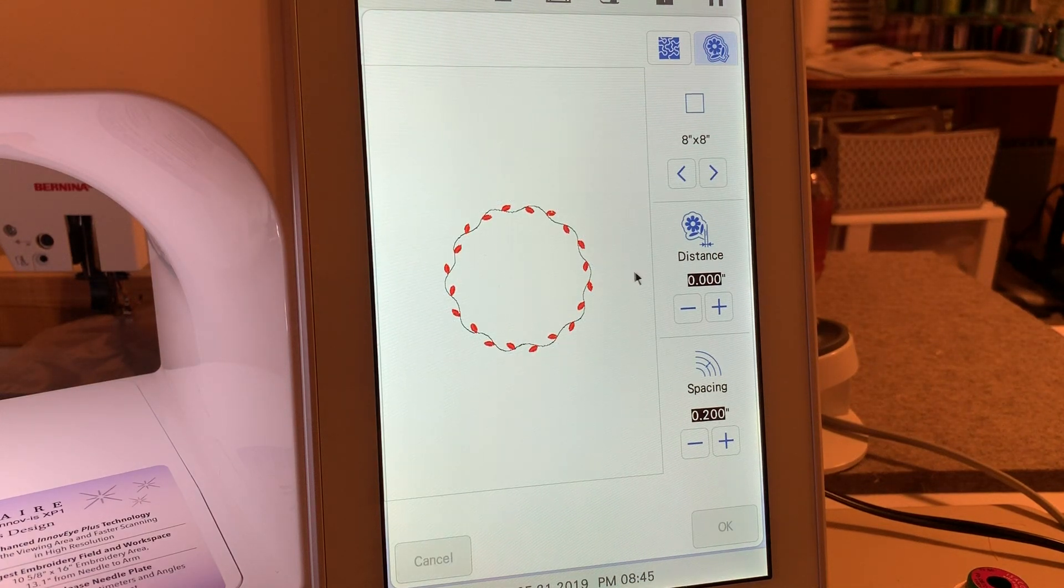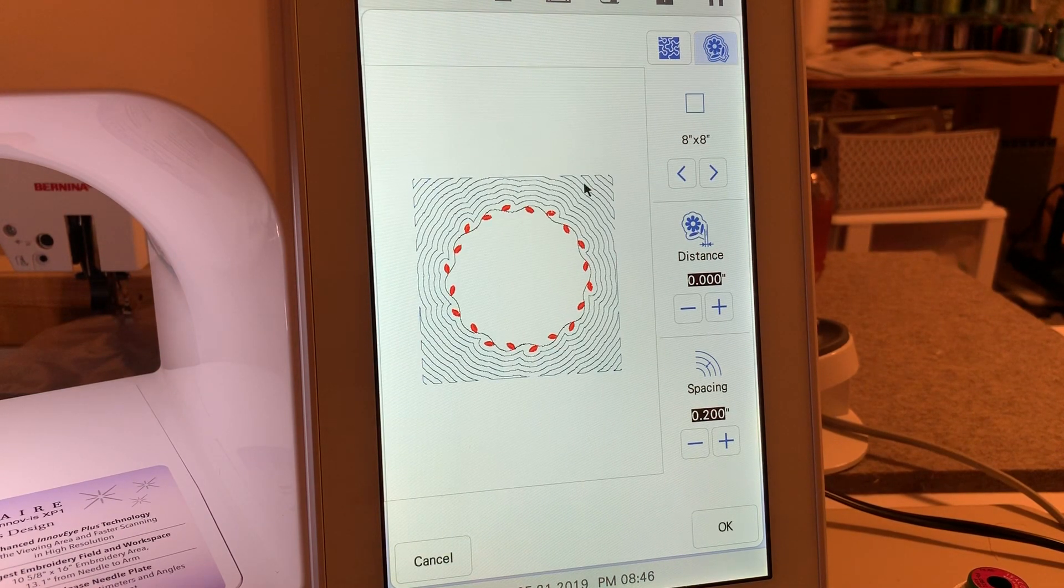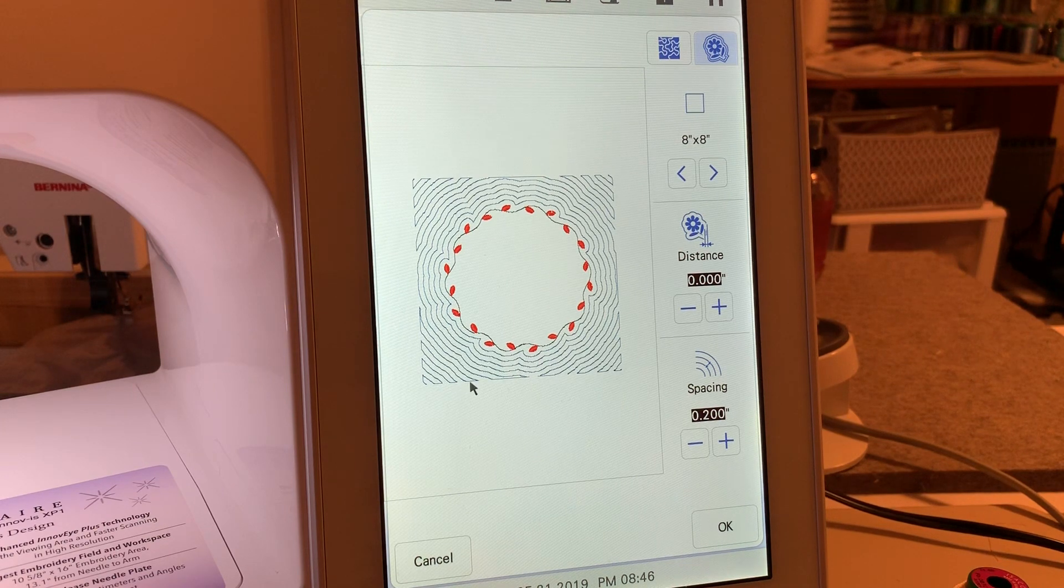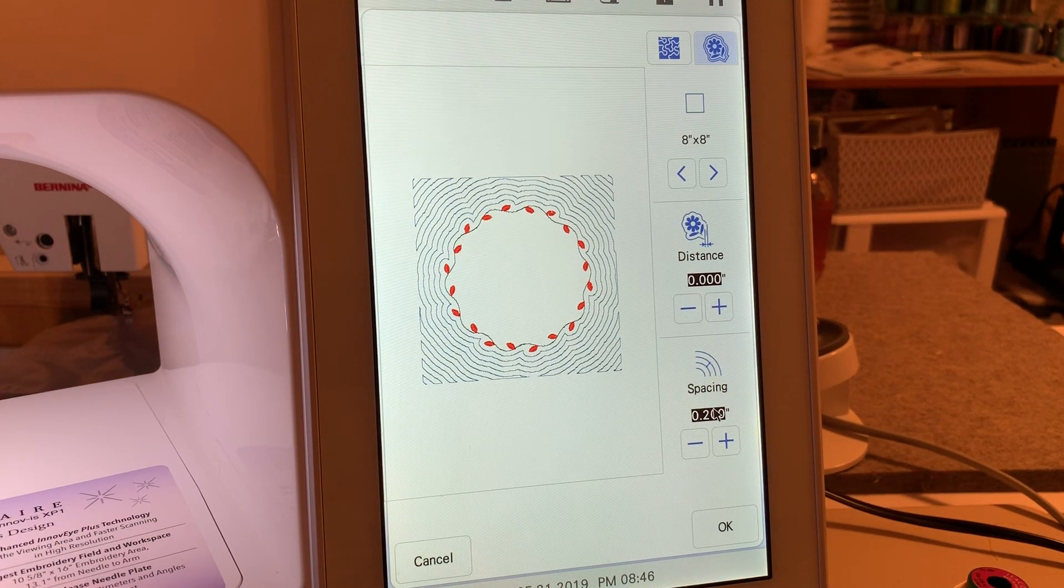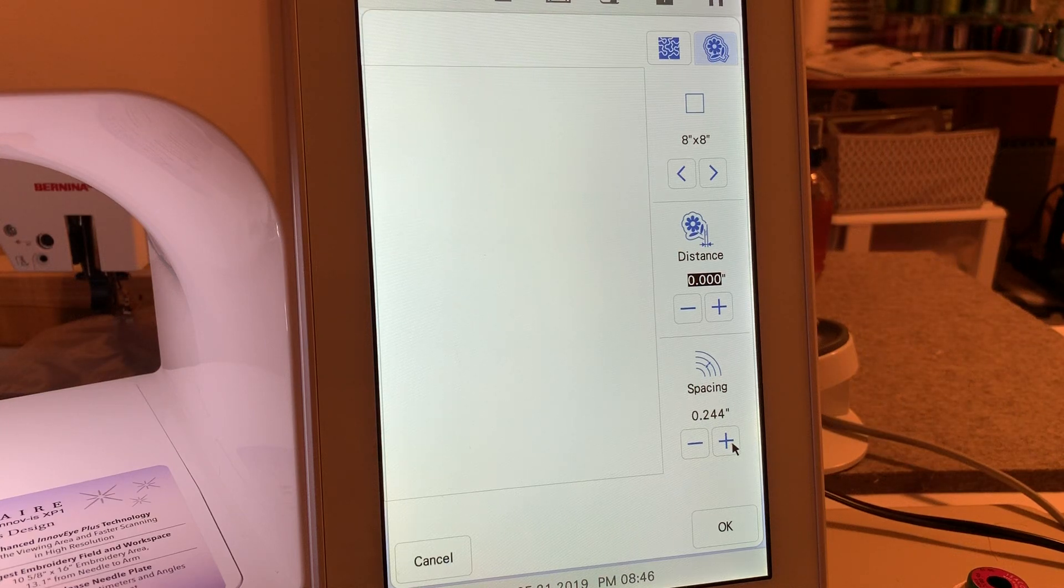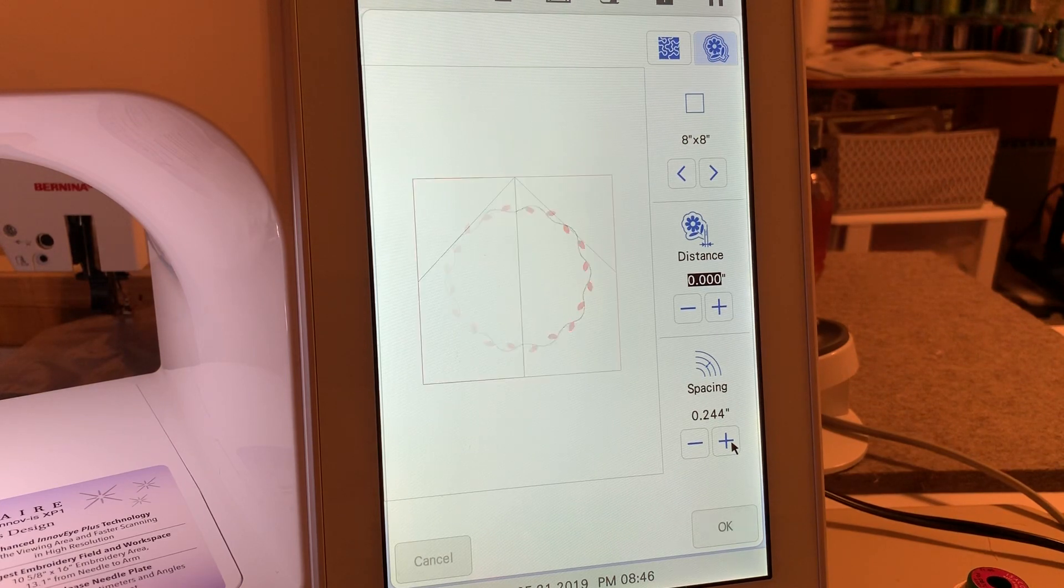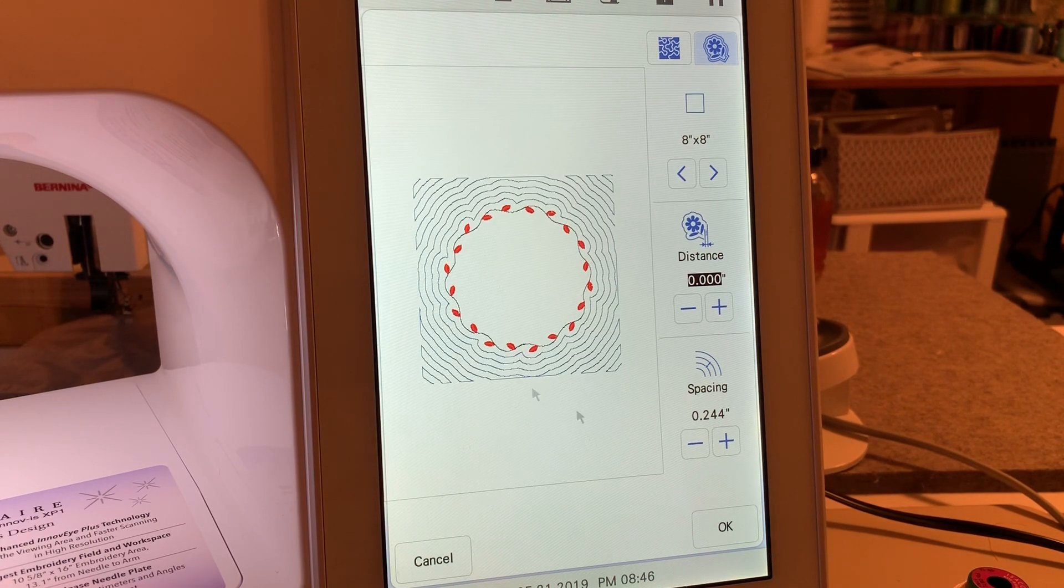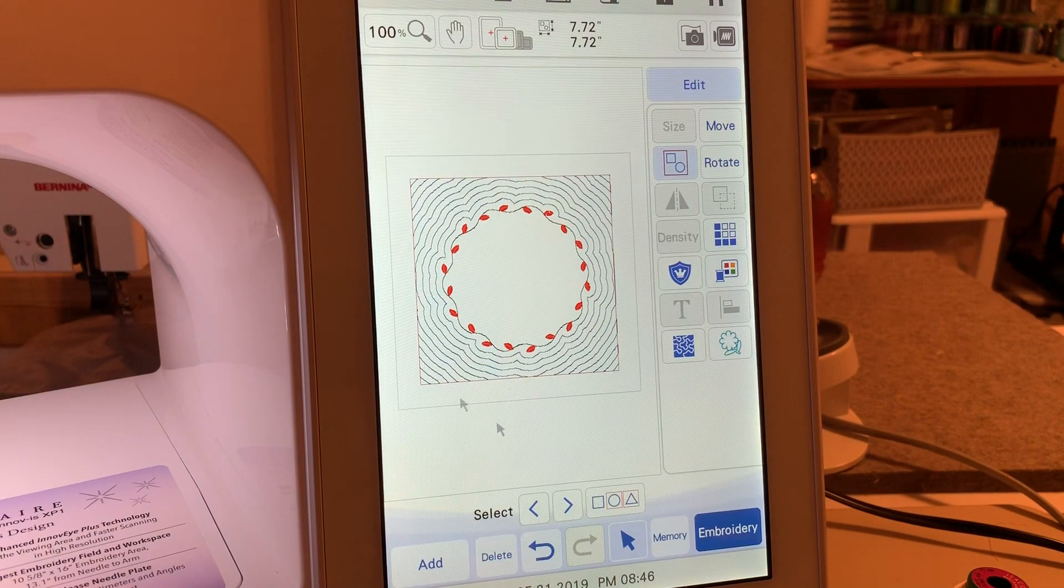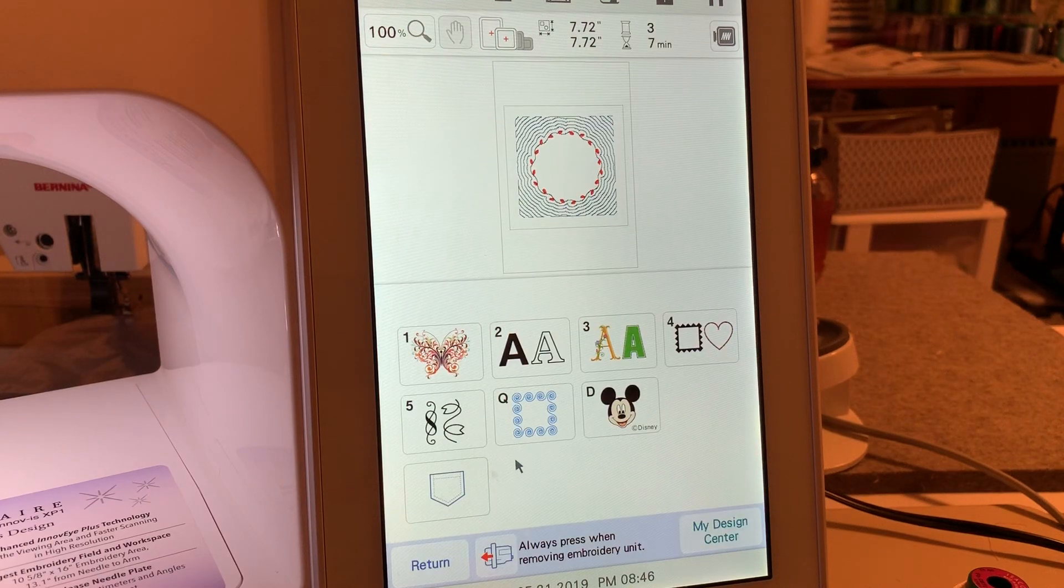Now what she had was another border on the outside of this. You can change the spacing of this. For instance, if I want to increase the spacing so I have fewer echo lines, I can do that. We'll go ahead and choose that because this isn't exactly identical to hers. We'll choose okay.